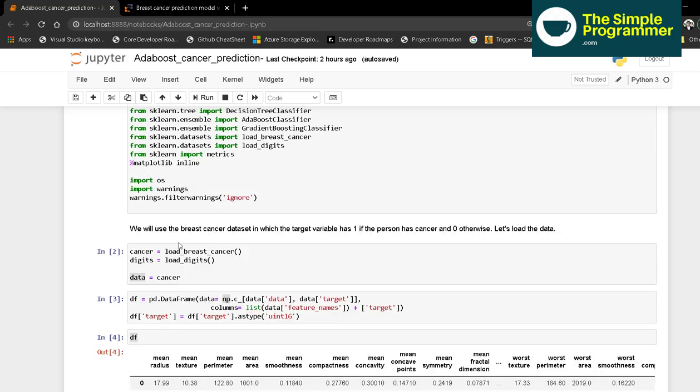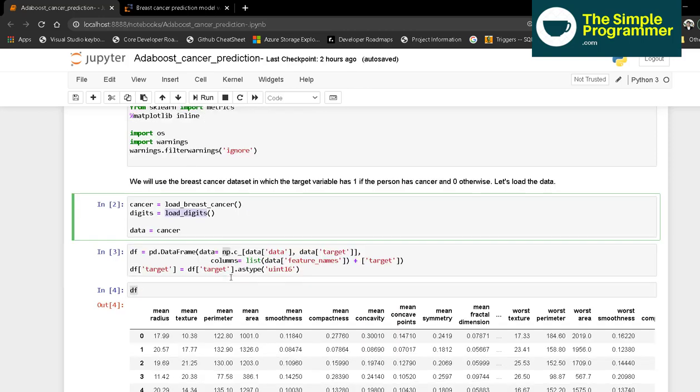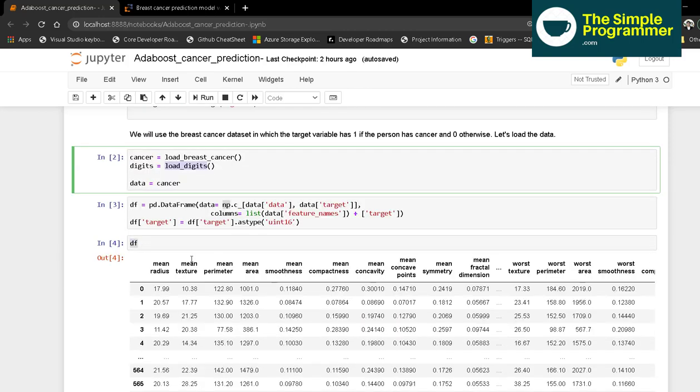We will use the breast cancer dataset in which the target variable is 1 if the person has cancer or 0 otherwise. Let's load the data. Once we load the data into this cancer variable,